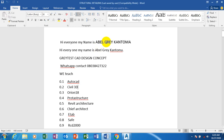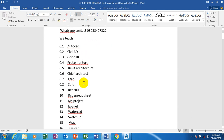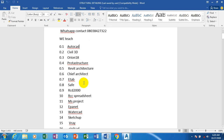Hi everyone, my name is Abel. This is a list of software which I have covered on our YouTube channel. The tutorials are very much available on my channel. On our Telegram platform we will give you the software, guide you on how to install it and also how to practice on your system yourself.